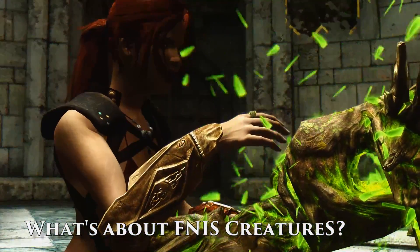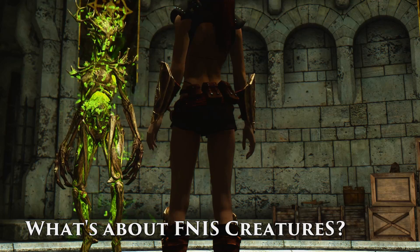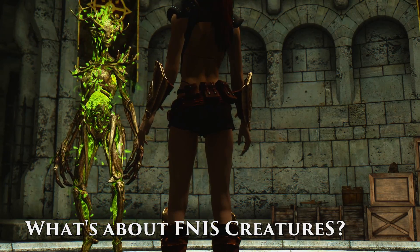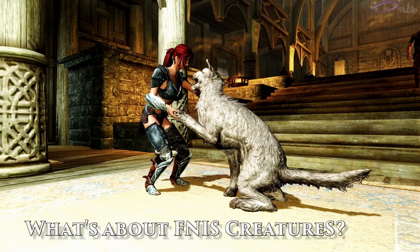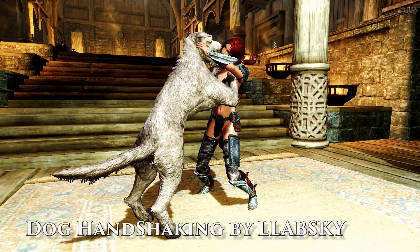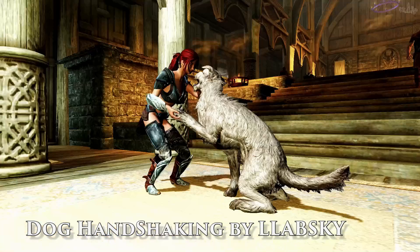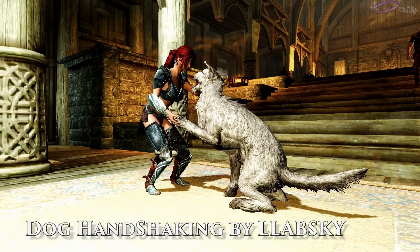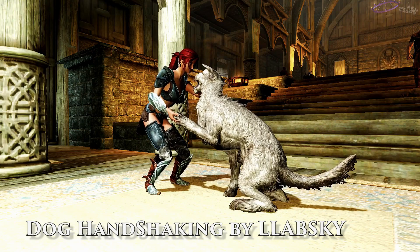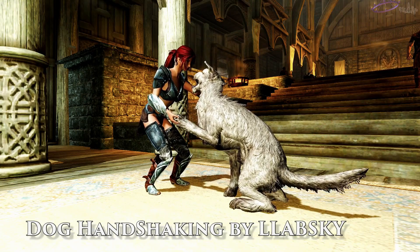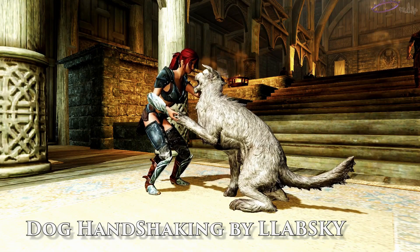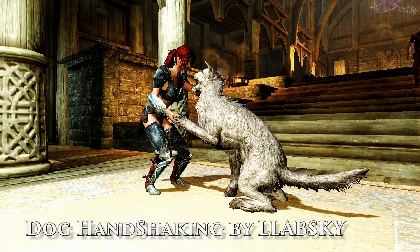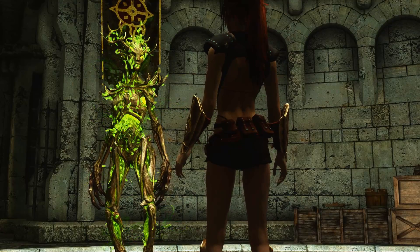Actually, there is only one creature animation I know of that is not adult related. Dog hand shaking and dog belly scrubbing. Considered is a preview courtesy of the animator, Lebski. So, I don't know, maybe someone is planning a dog follower mod.